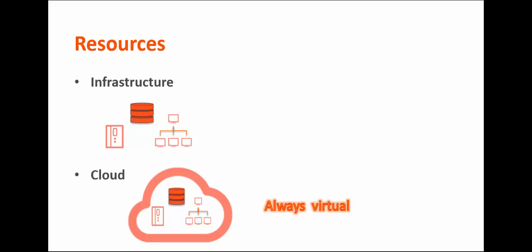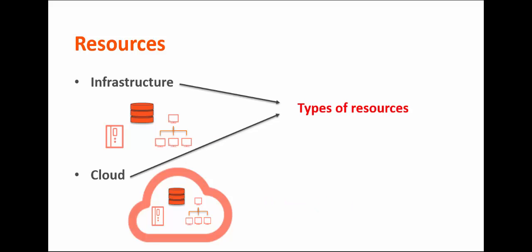Both categories include these types of resources: network, compute, platform-as-a-service, and storage.